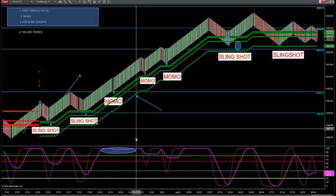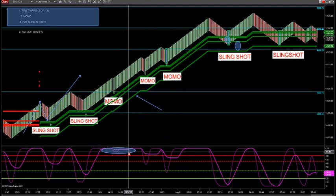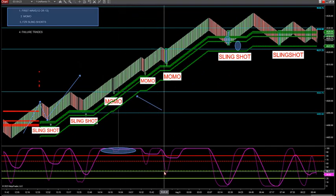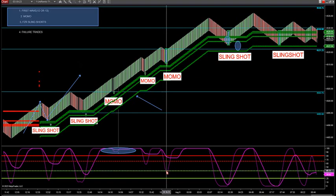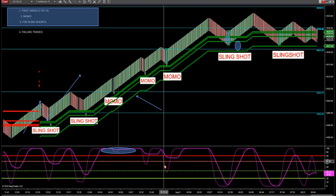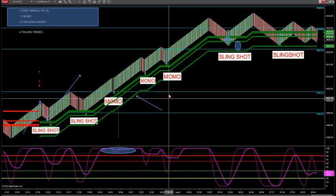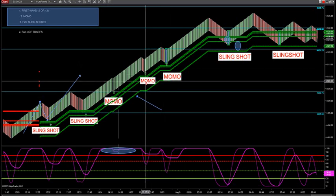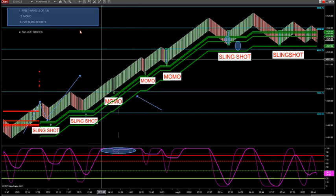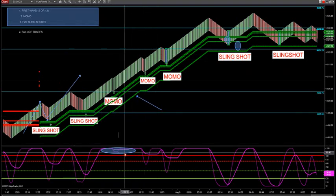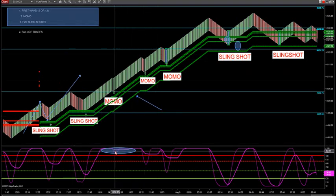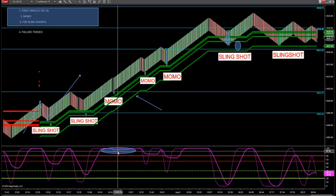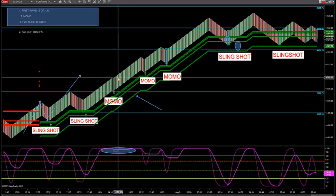The best trade is when both signal lines are pegged above 80 or below 20 — that is serious momentum in the market. Your thin signal line can pull back all the way down to 40 but it can't break 40. On this MOMO pullback, I want to stay above 40. The best trade is when both signal lines are pegged above 80 or below 20.